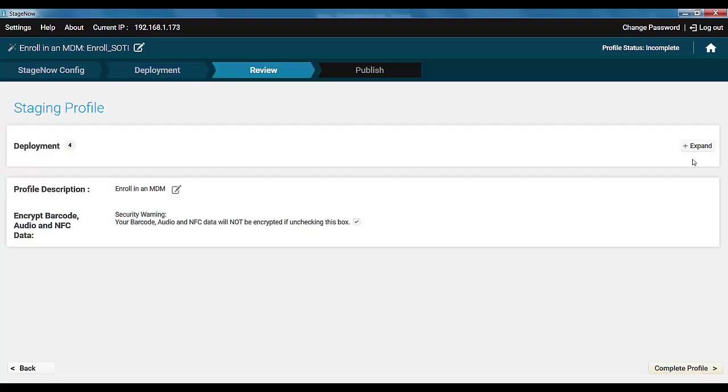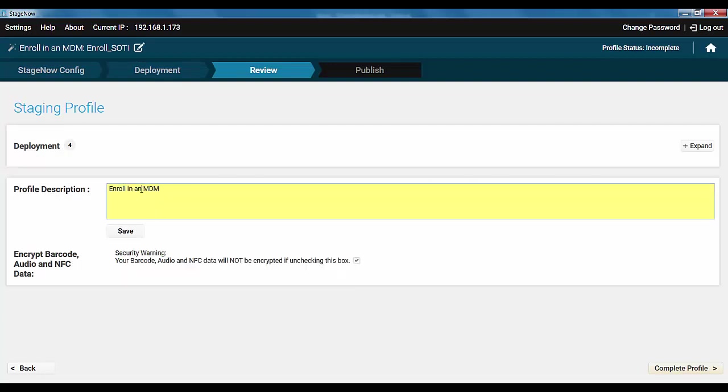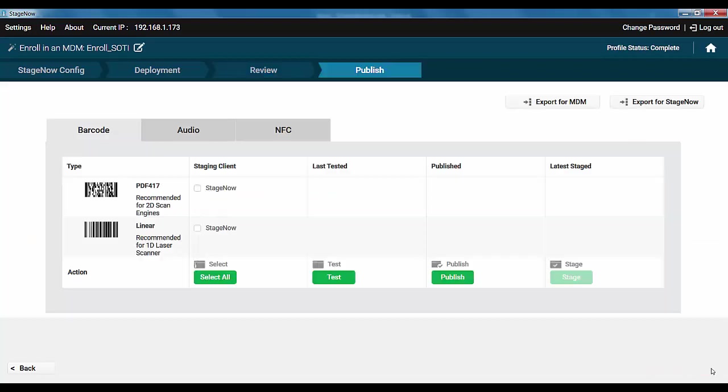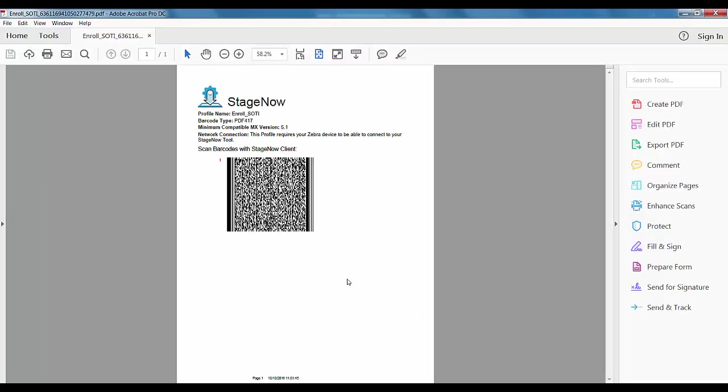This is it. Give your profile the description and let's test it. Let's try it out. Choose the barcode and click test. The PDF sheet appears. Scan it and check the results.